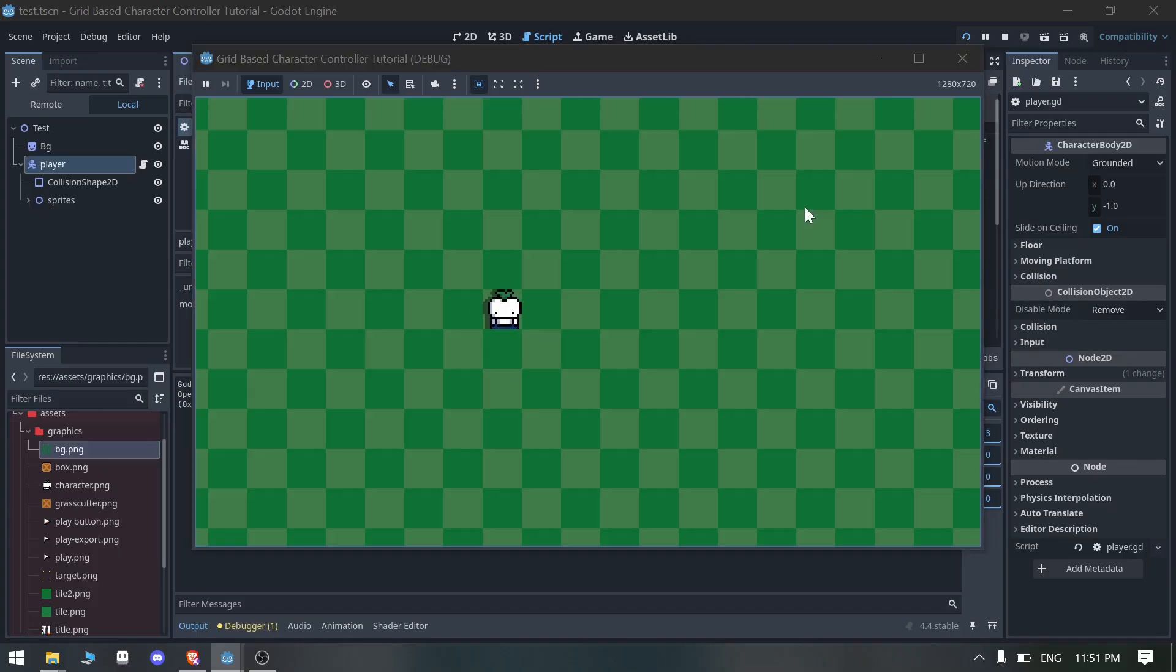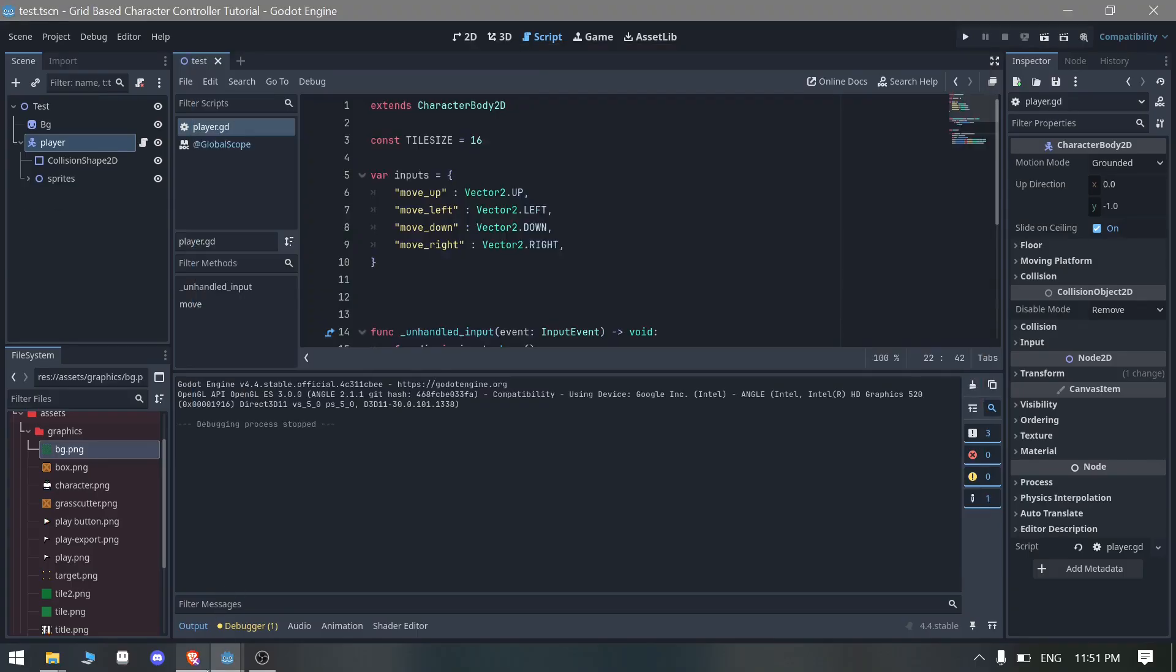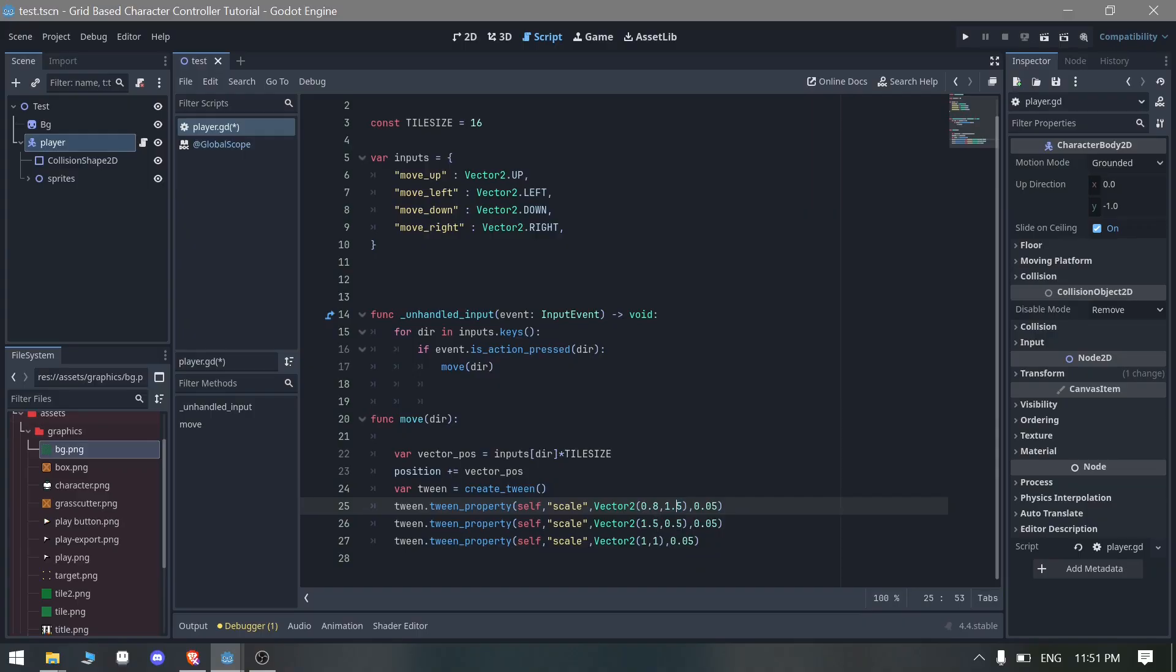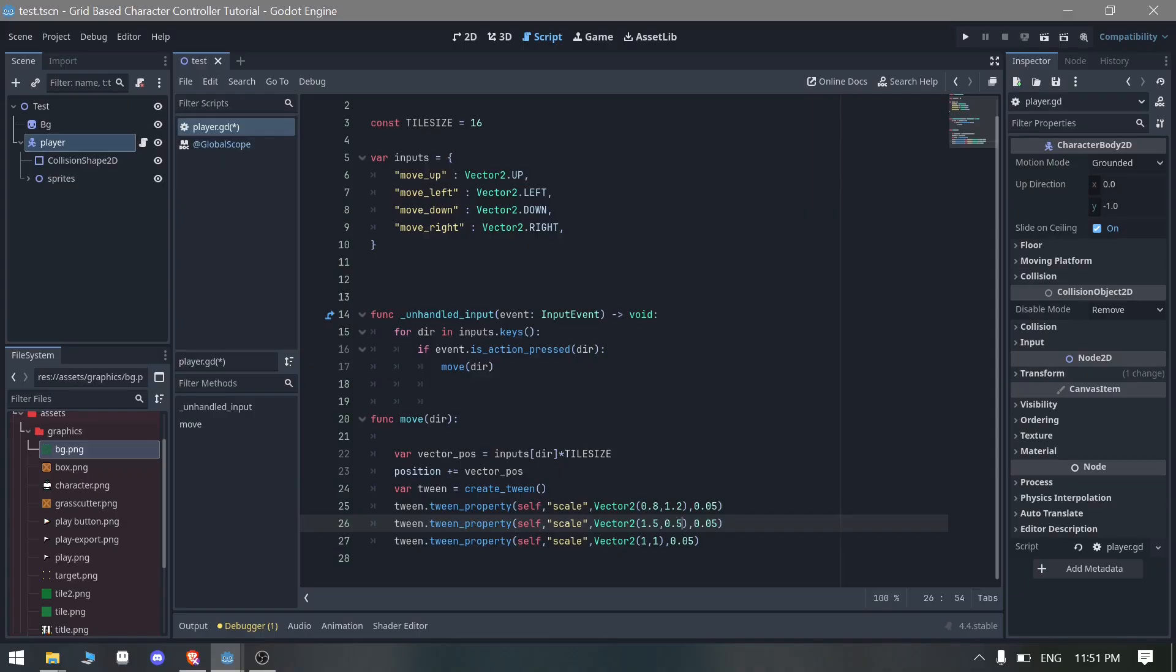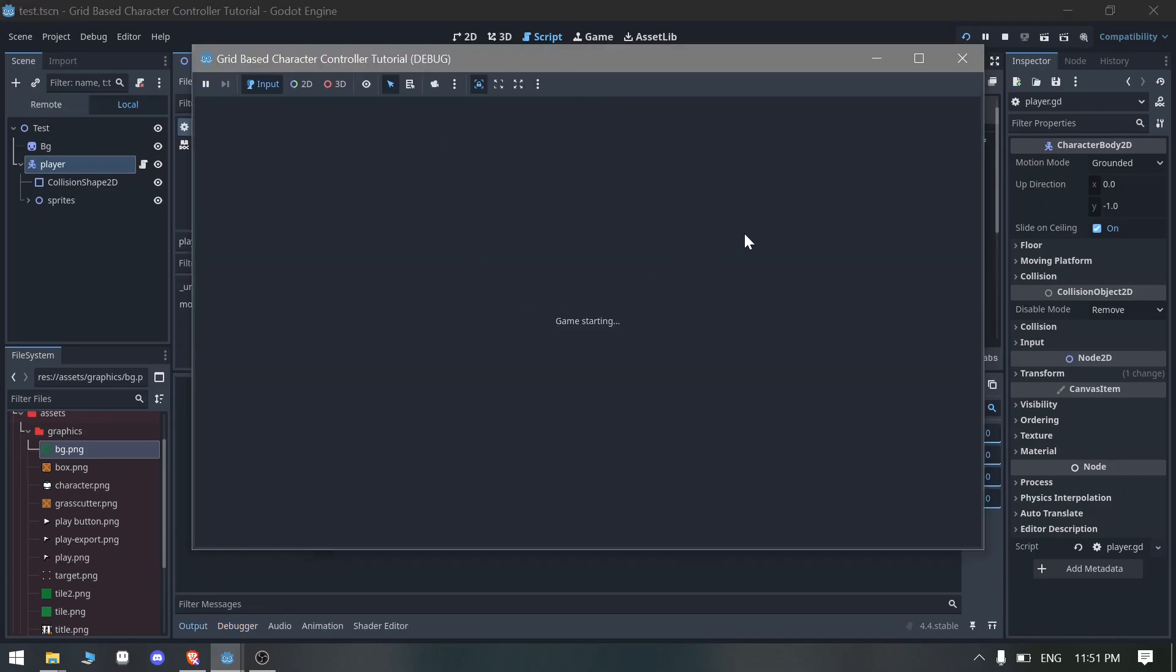You can see this is too much of a wobble here, so we can reduce that as well by setting this thing. We can make it 0.8 and we can make it 1.2.